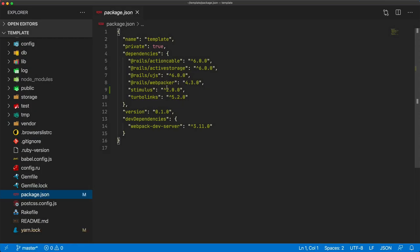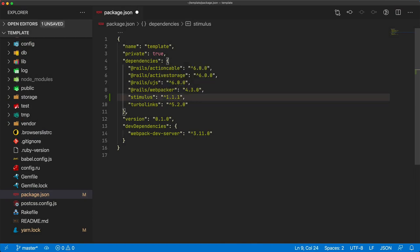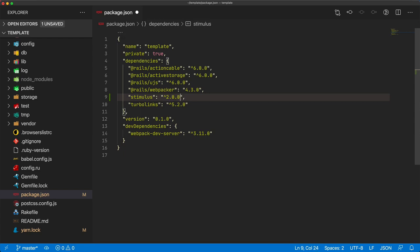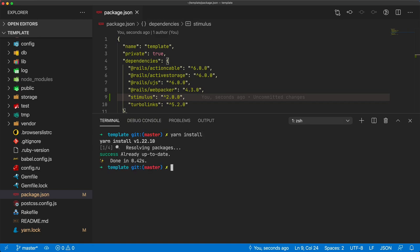If you're coming from a previous version and wanting to upgrade, your package.json file may have Stimulus at caret 1.1.1. All you would have to do is change this to 2.0.0, and then in your terminal run yarn install, and that would get you up to date with the latest version of Stimulus.